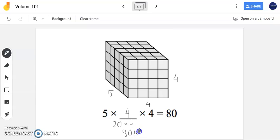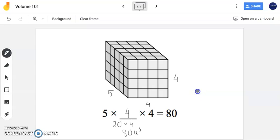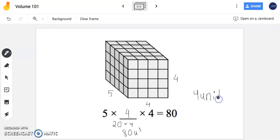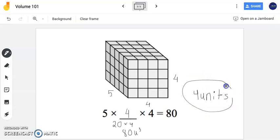My answer — the missing piece of information in my formula — is 4 units for my missing width. So 4 units is ultimately the answer to this question. I still did find the volume to confirm that 4 units is the correct missing piece of this rectangular prism.